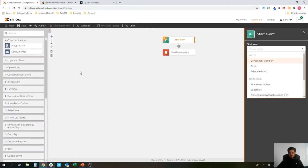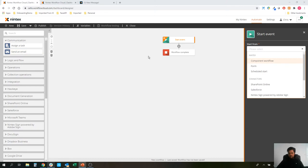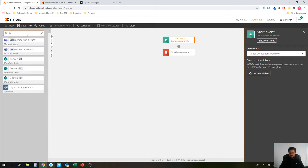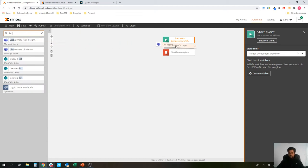All right. First things first, let's look at the new Microsoft Teams action. The list members of a team. I'm just going to use workflow testing here, so I'm not going to create a form front end. Let's just have a component workflow so I can use that. First thing I want to do is grab that new action. List members of a team. Drag that in.